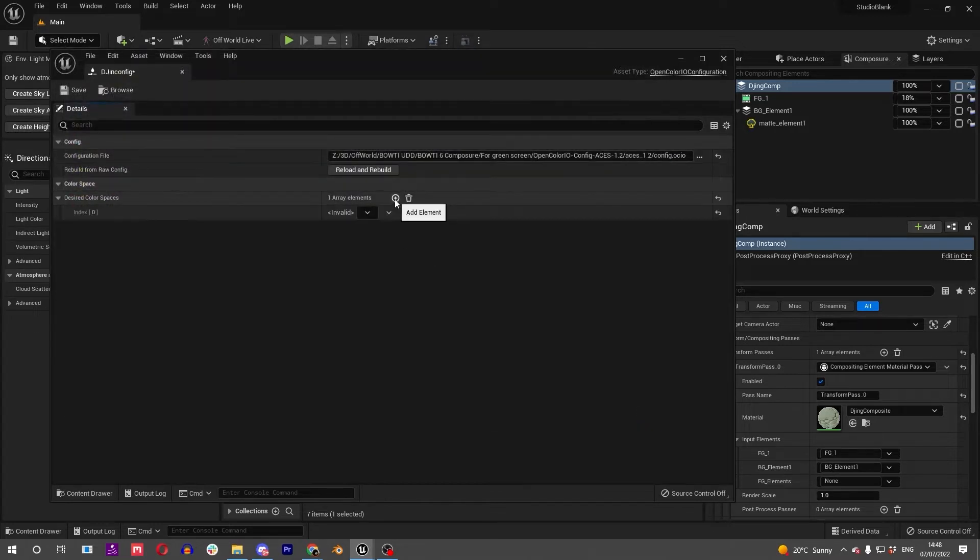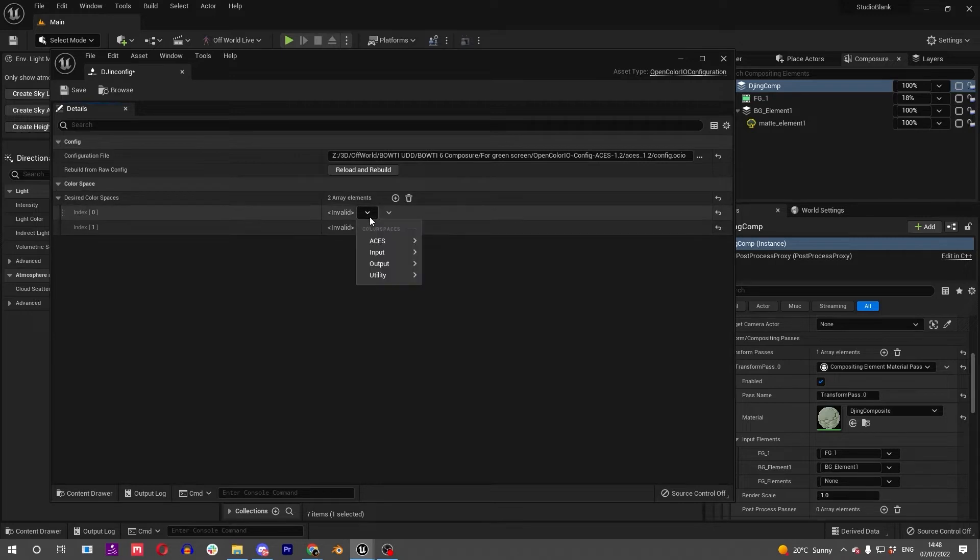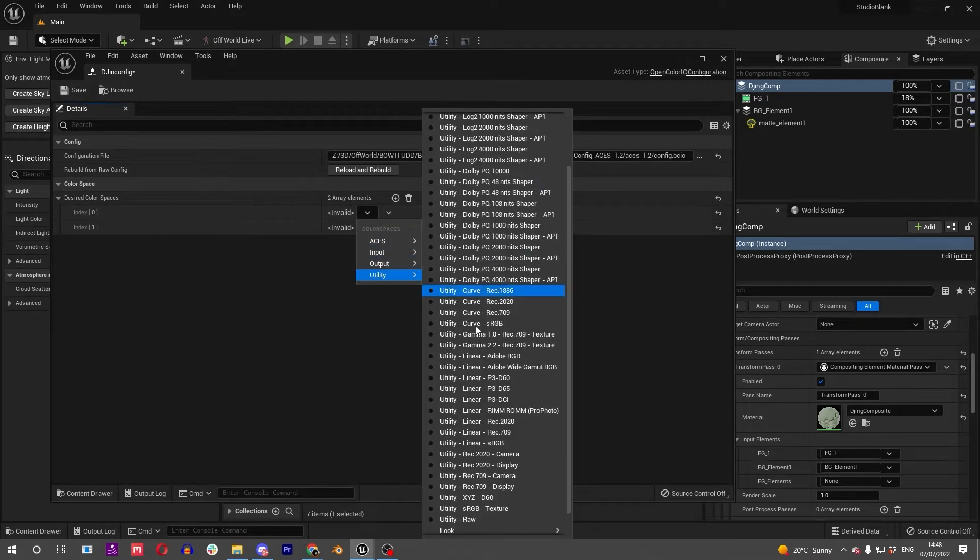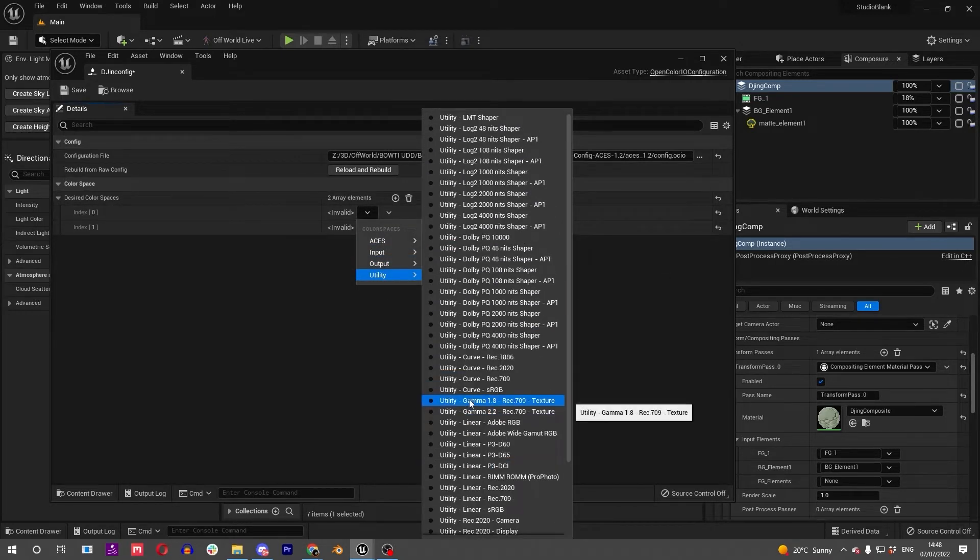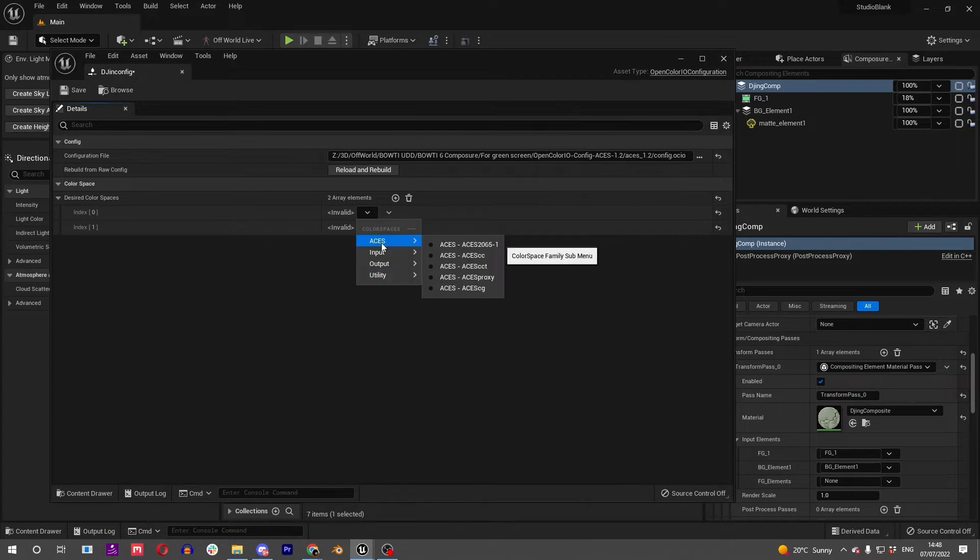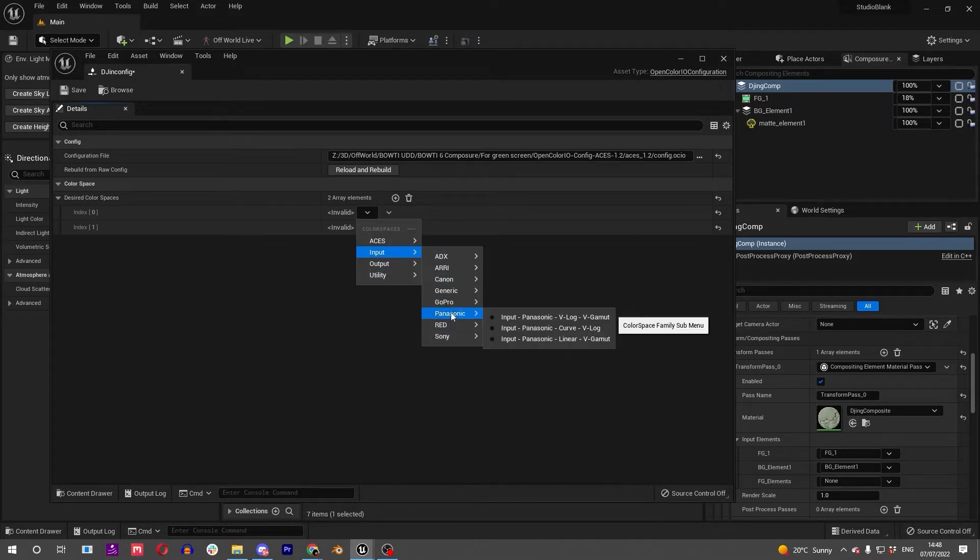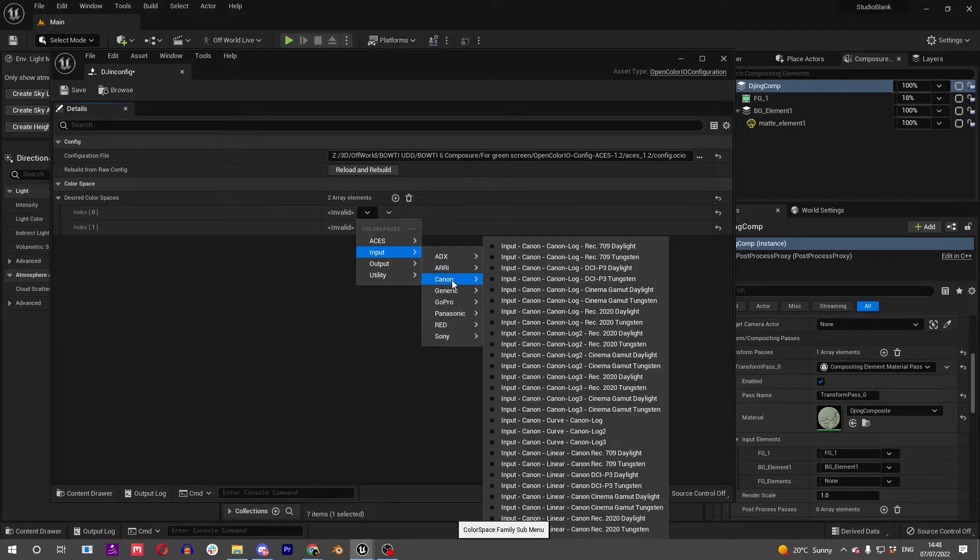You can add two array elements. This is taking from a whole massive dropdown of all these different LUTs, and you can see things like Canon, GoPro, Sony.